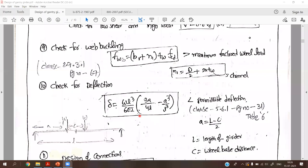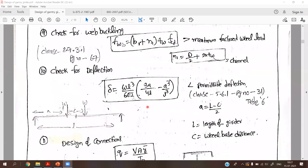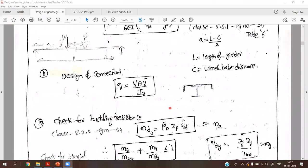The shear capacity and web buckling formulas are available in the code book, but the check for deflection is not. You should remember the deflection formula for two point loads at the center. Design of connection is also required because both the I-section and channel section are considered together as a gantry girder. For flexibility, we provide welding at both connections.